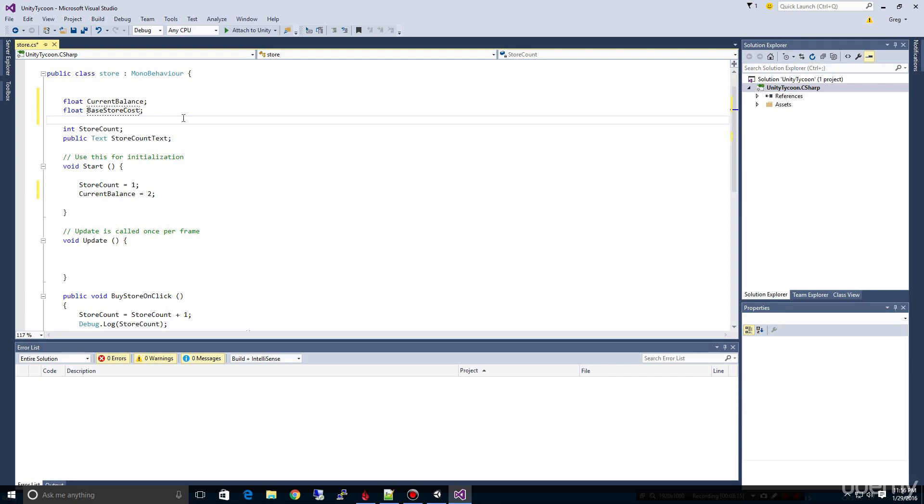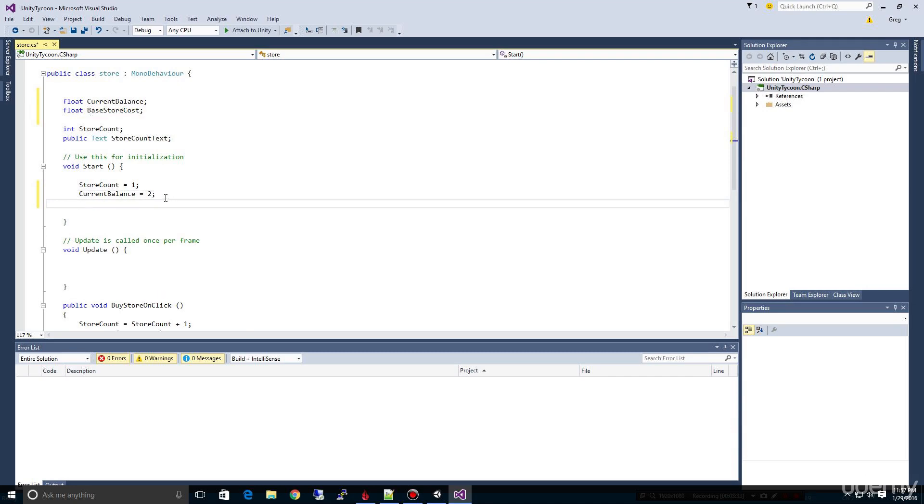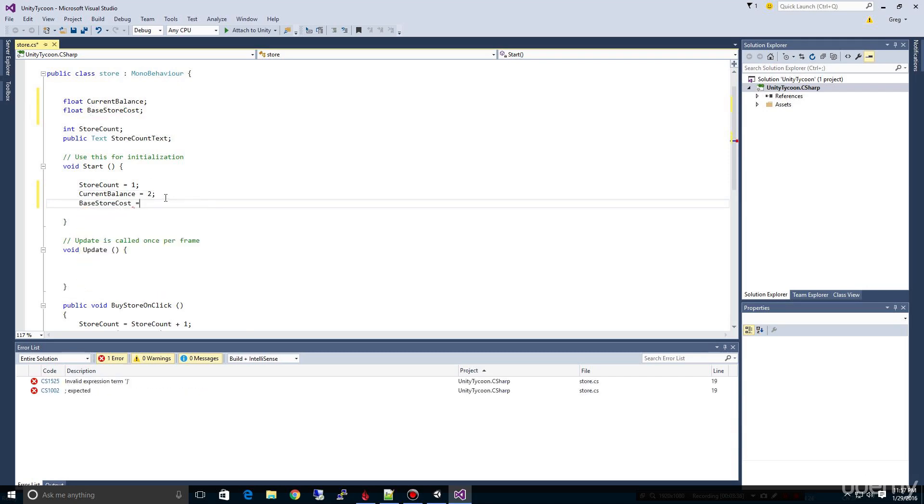So the first store might cost $1, and the second store might cost $3, and the next one $5, and so on. We're going to have a little formula that we'll introduce later that will calculate what our future store costs will be. But we're going to just for now keep it simple and have a base store cost. And let's assume our base store cost for now equals $1.